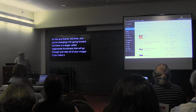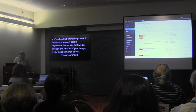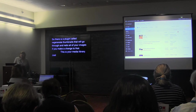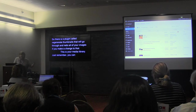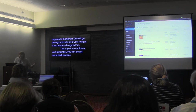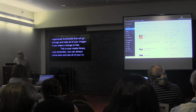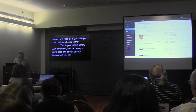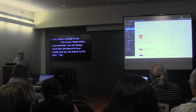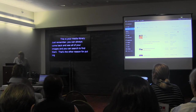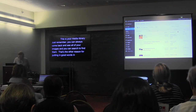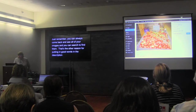This is your media library — remember you can always come back and see all your images and search to find them. That's another reason for putting good words in the description and caption fields.